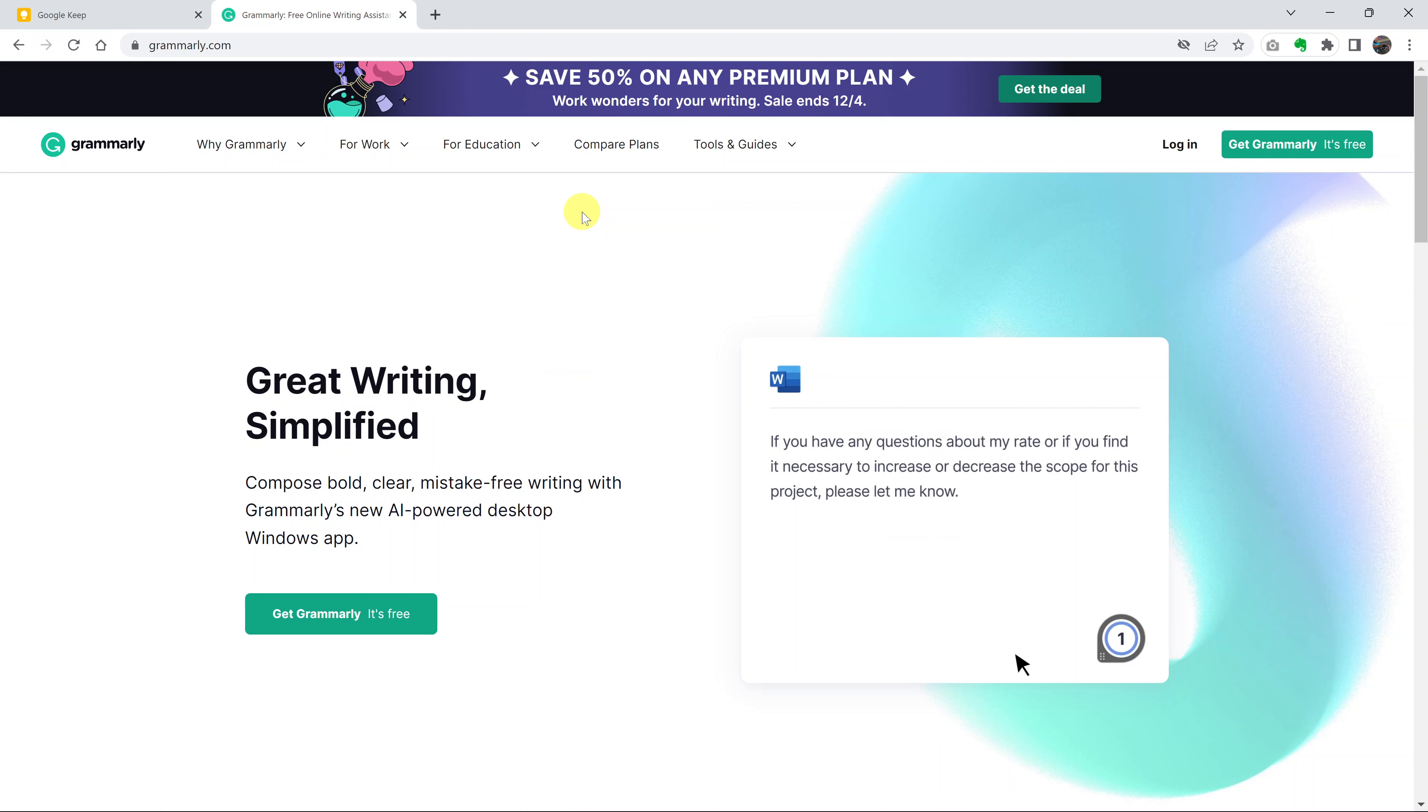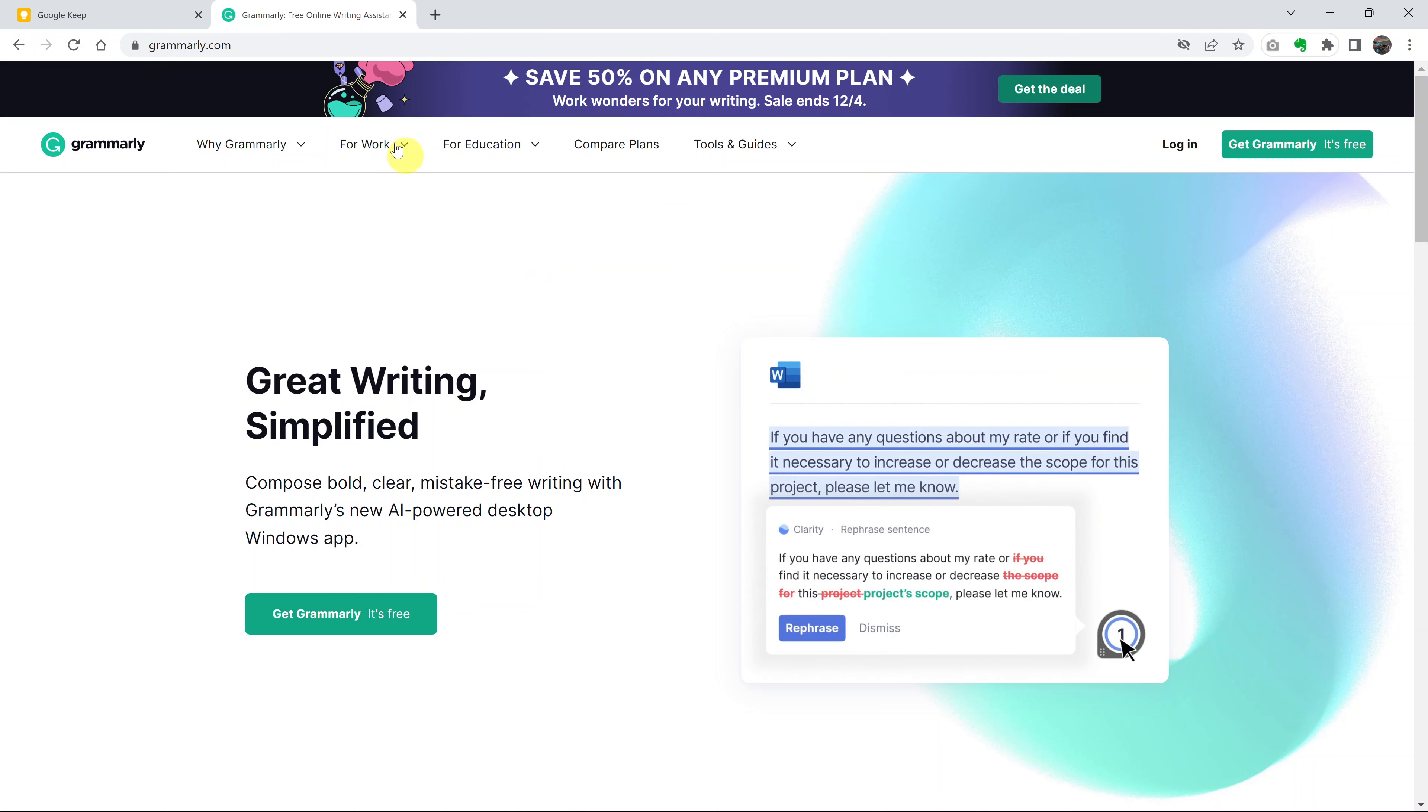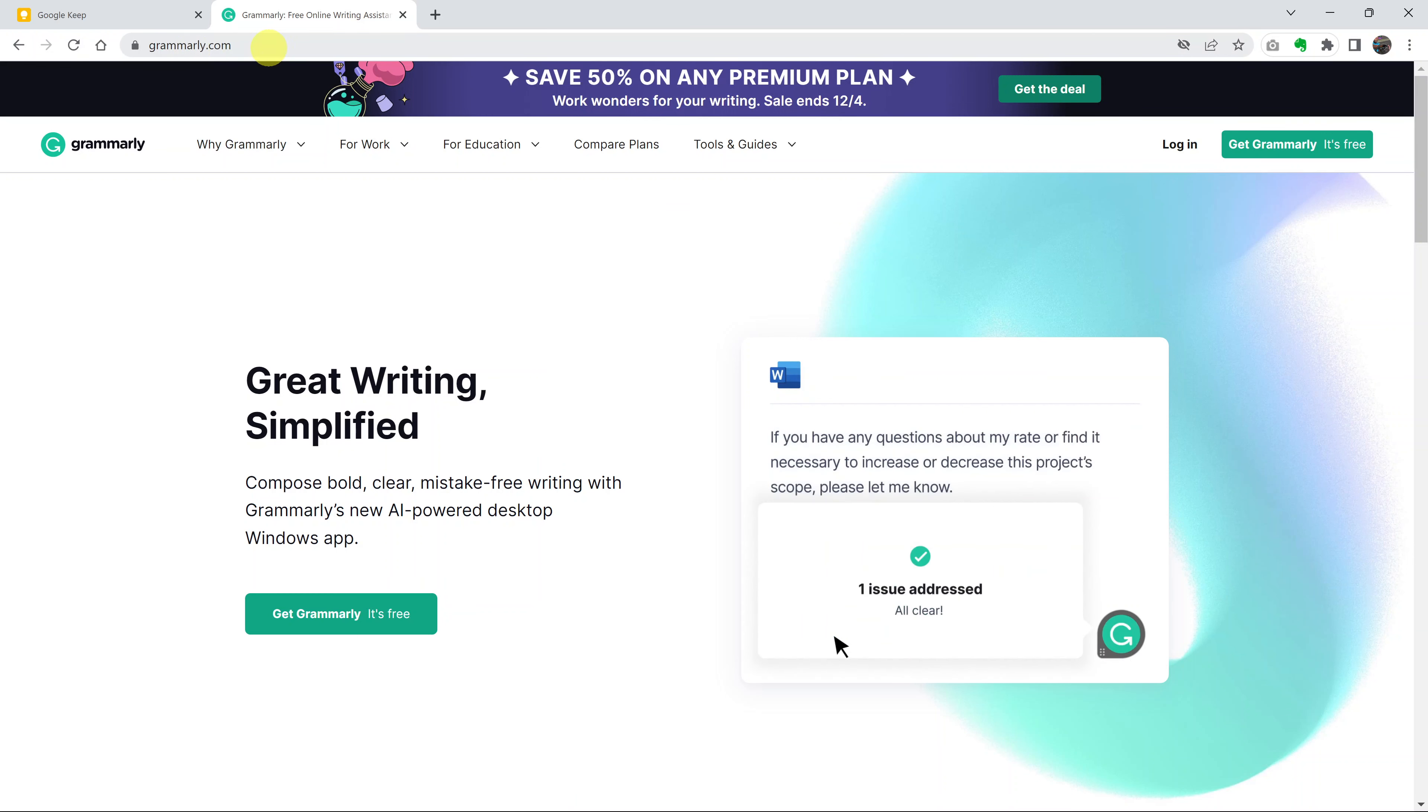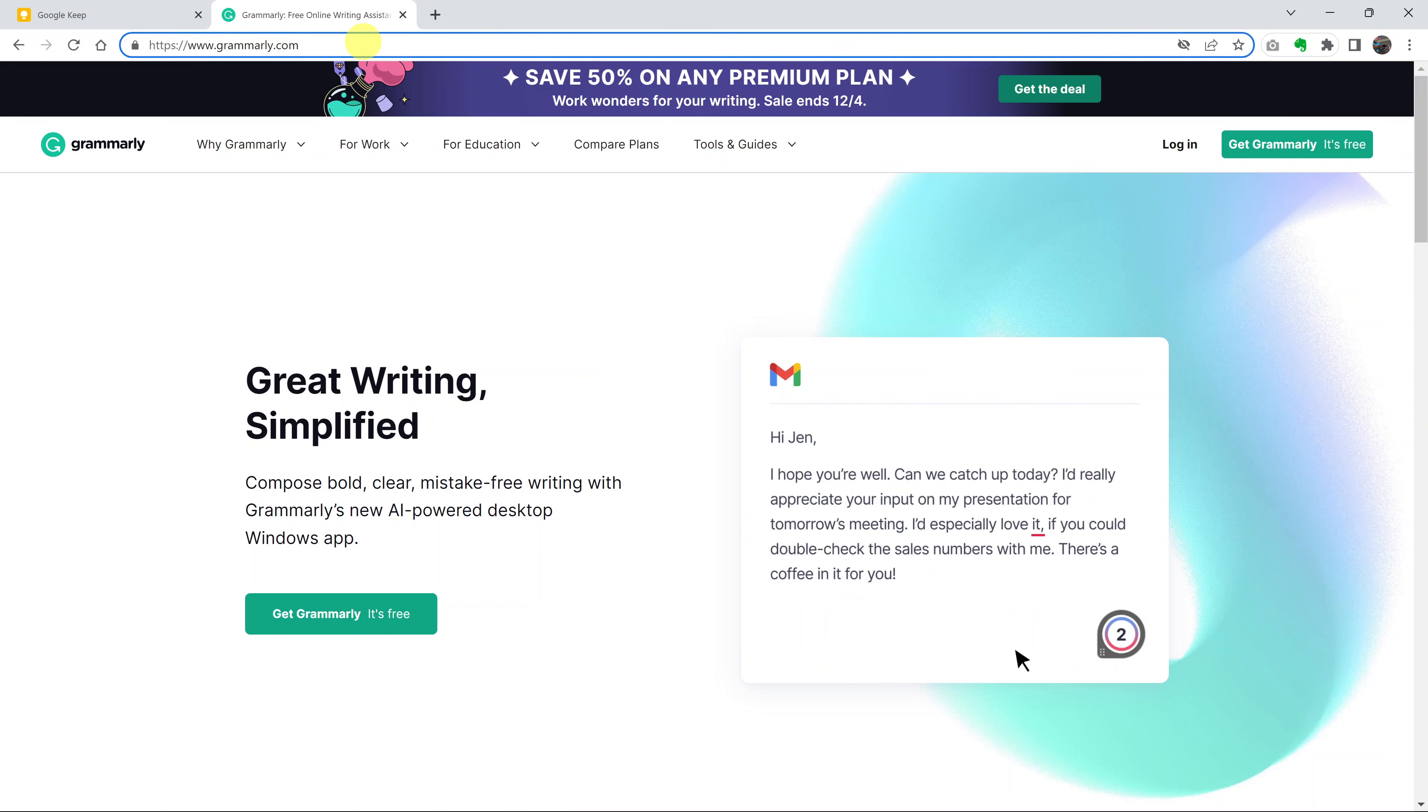To add Grammarly to Word, simply go to the Grammarly website, which is at Grammarly.com, the official homepage.